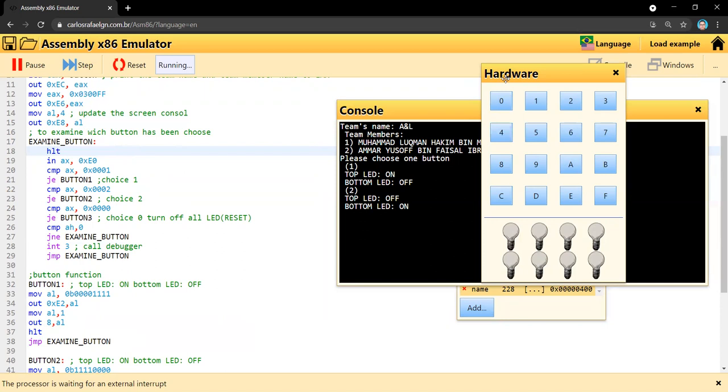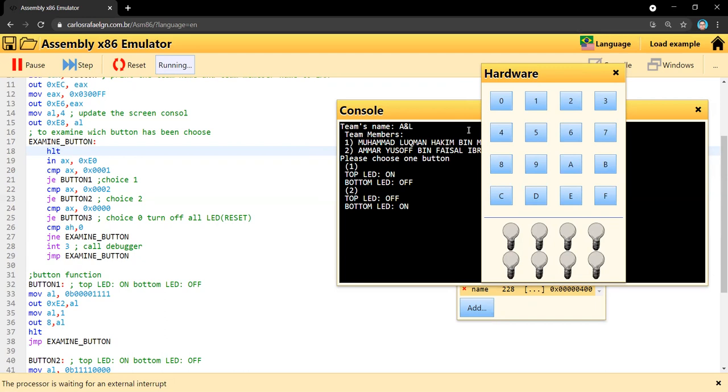Button zero resets the LEDs without stopping the other running processes. As you can see, this is the function for choice number one where the top LED will be the only one that turns on, and for button number two, only the bottom LED will turn on.